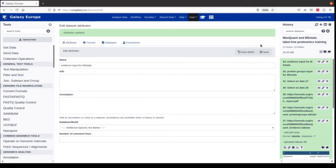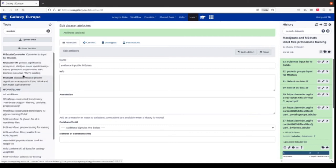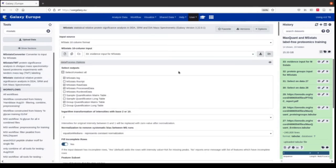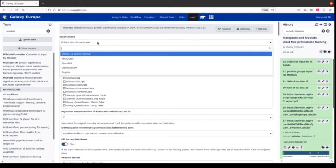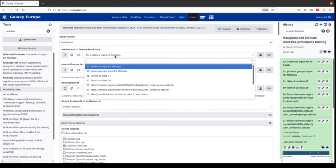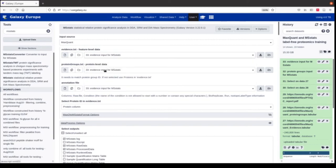Now everything is prepared for MSStats. We can either search for MSStats here or directly click on it in the training material. There are two types of MSStats: MSStats TMT is for labeled data, and we use this MSStats version which is for label-free data. We first need to specify the input source — we have MaxQuant as input. Now we need to provide the evidence and the protein groups. Of course we could use the ones obtained from MaxQuant, but this would remove all potential contaminant proteins, so here we use our filtered and manipulated inputs.